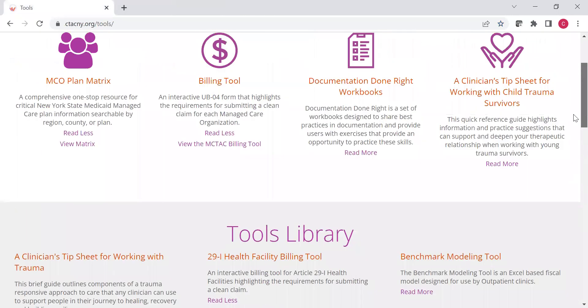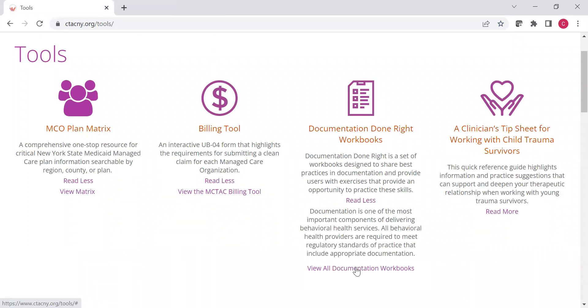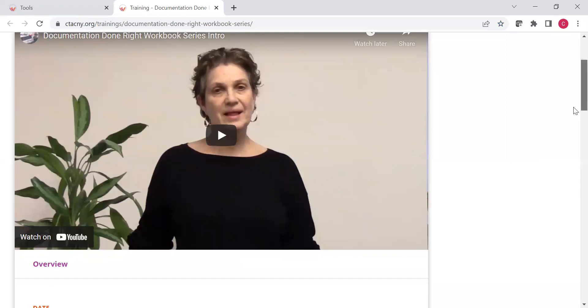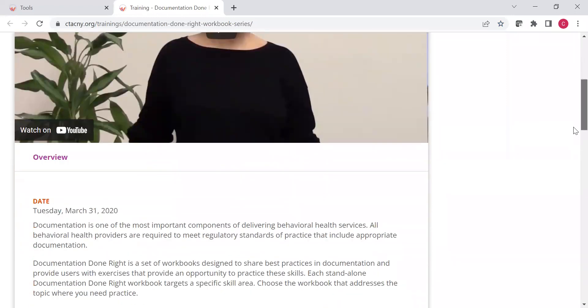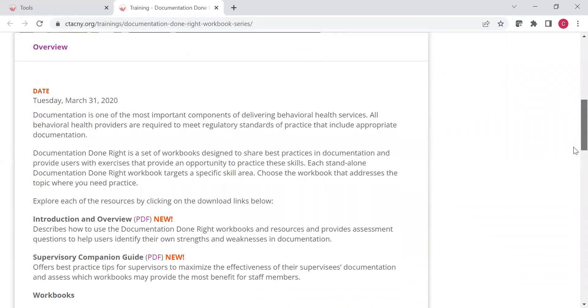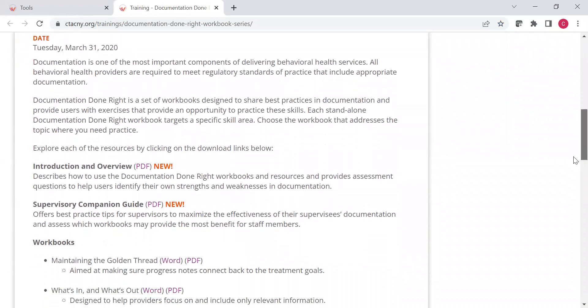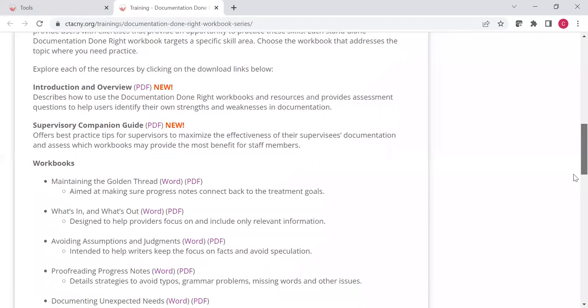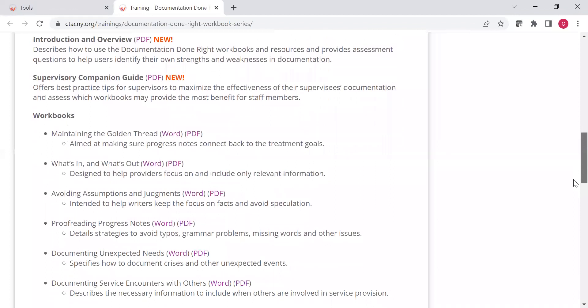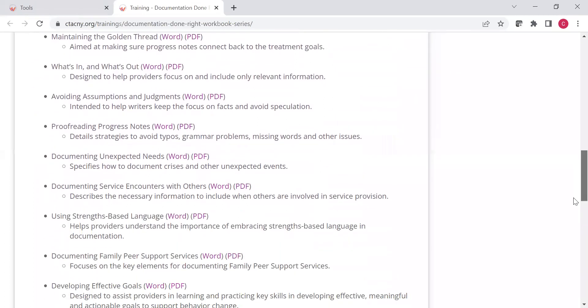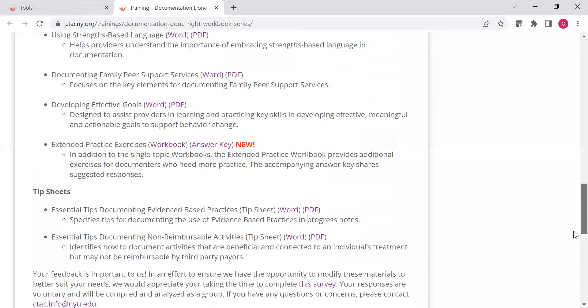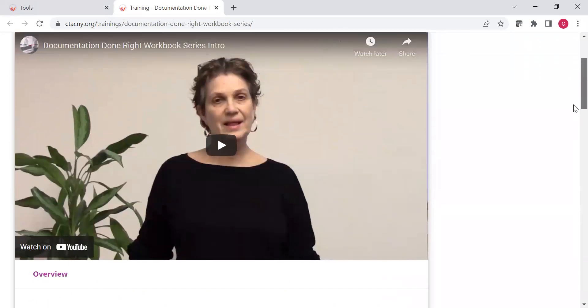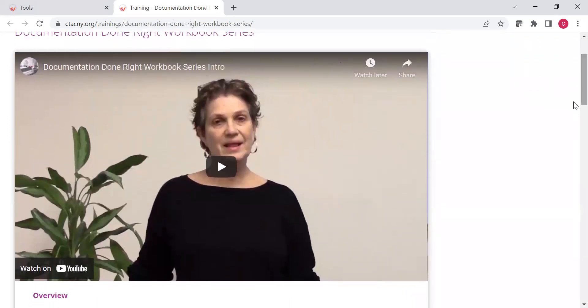Delving in, we also have the documentation done, write workbooks. If you click those, you'll be able to see a variety of workbooks that were created so that you can practice documentation, you complete these exercises. They each target a specific skill area. And so, if there's one area you'd like to work on, you can complete one. If you're new to documenting, you can go across the board, complete different workbooks. But they cover a variety of topics as relevant to documenting services. You can see all of them here. You can also see some tip sheets. And there's also a quick video here available about what this series is and how to utilize it. We've got all of that available to you.